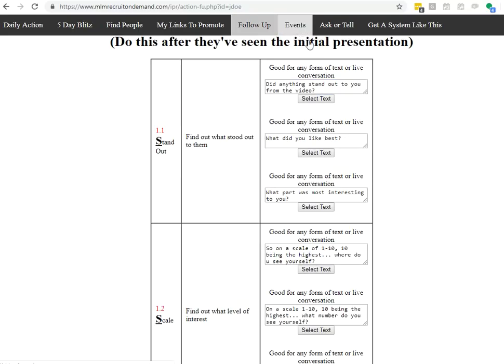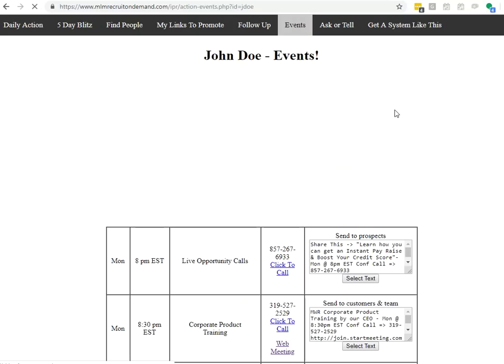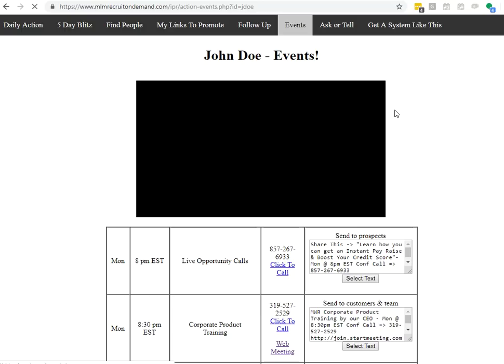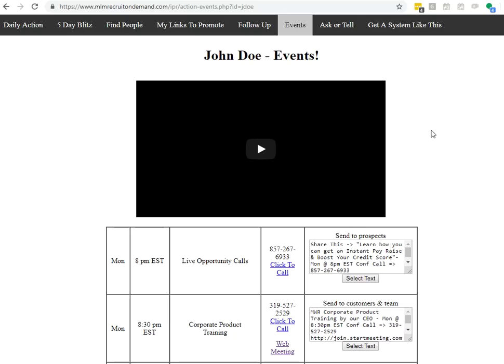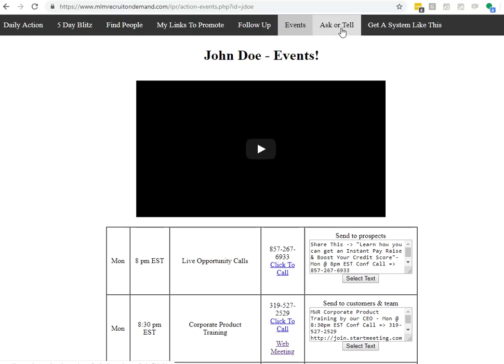Events will be a place where you can see all the events that's going on for you and your team. All your conference calls, your webinars, et cetera. So you can find it easily. You can join your events and you can even share it with prospects and guests quickly.